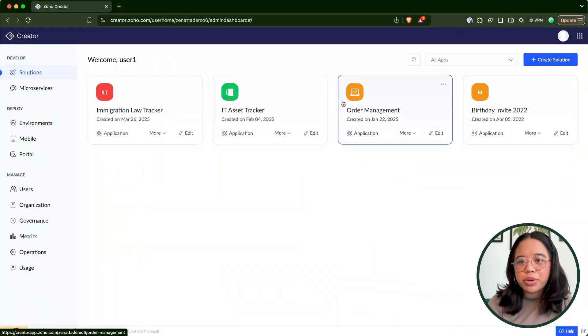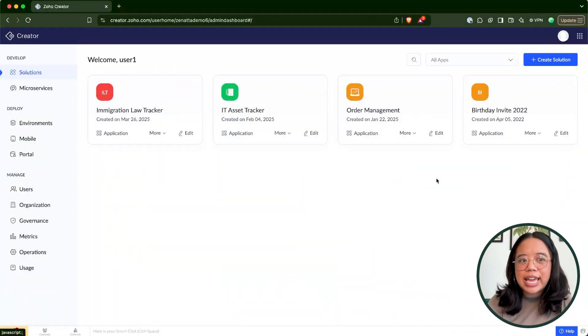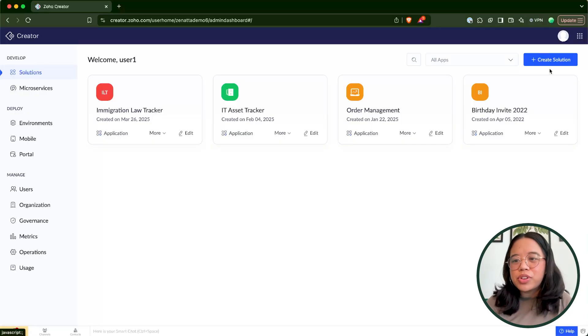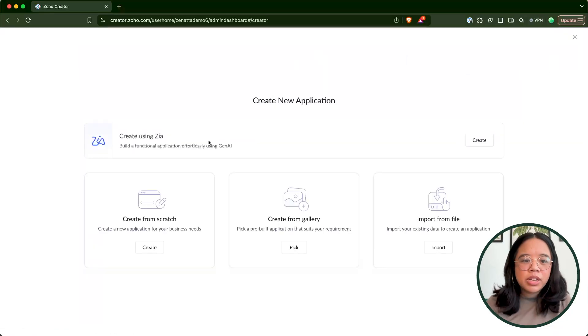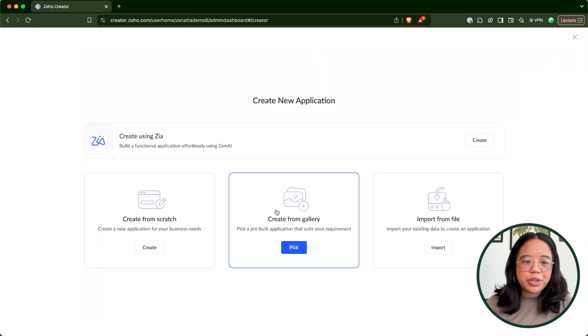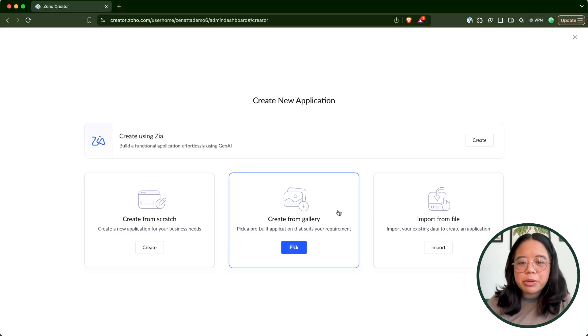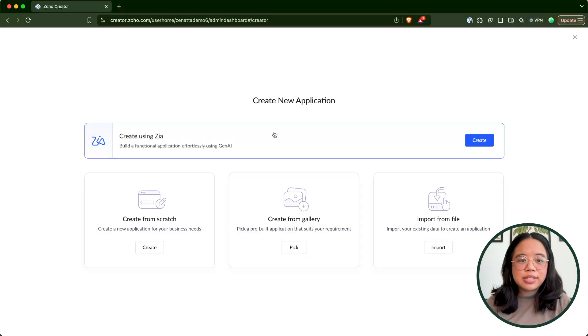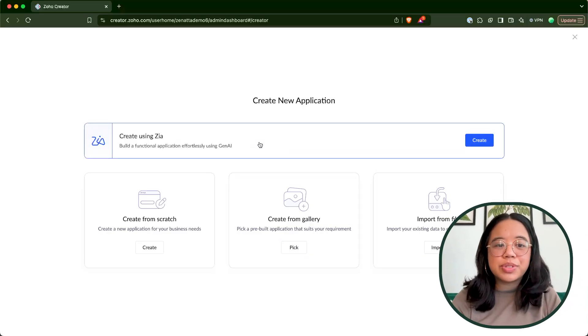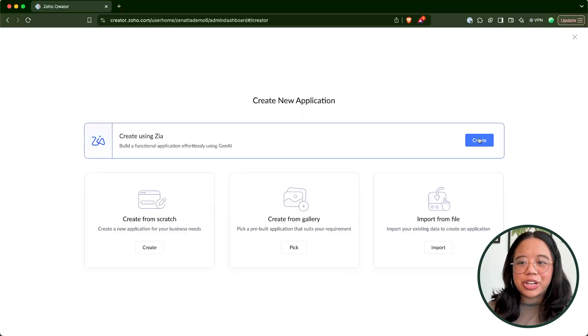The first thing we're going to go through is creating a custom app. With Creator open, if you click on create solution, you'll see the typical prompts: create from scratch, create from gallery, which is the pre-built options that Creator offers, and then import from file. But you'll notice there is a new option up at the top — create using Zia — and through this tool you can build a functional application using generative AI. We'll go ahead and click on create.